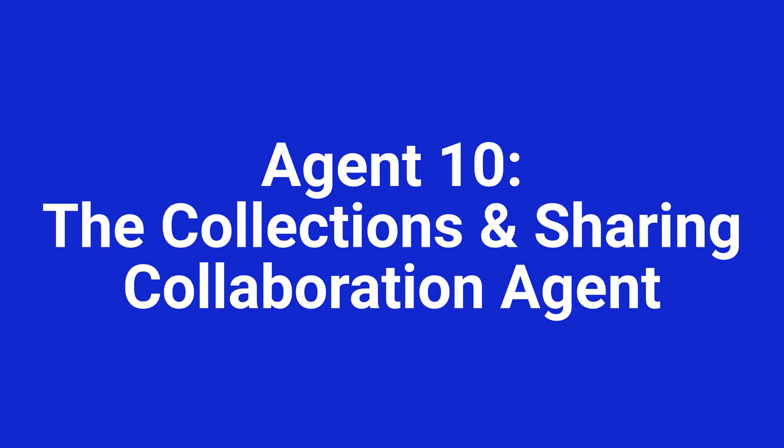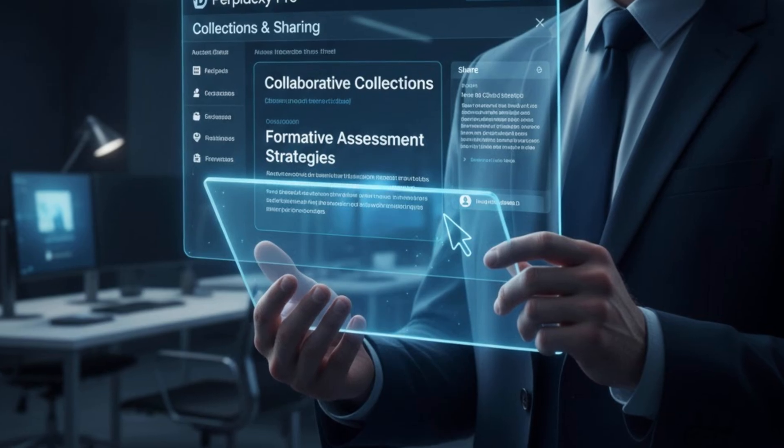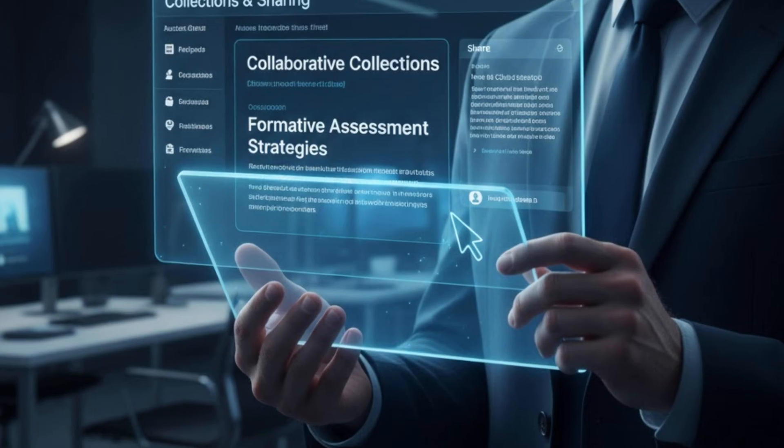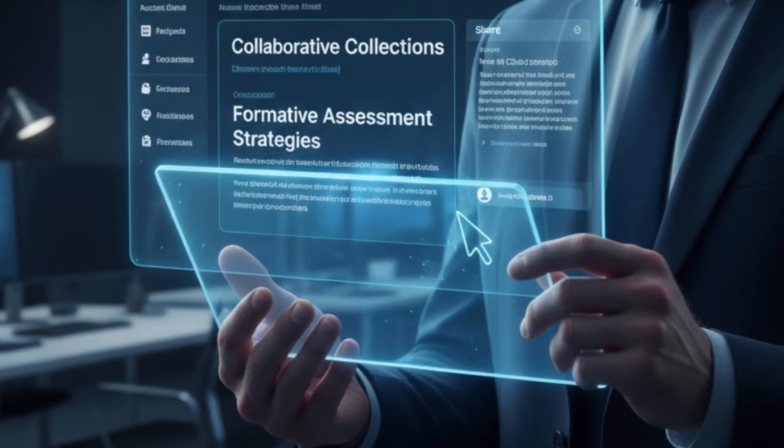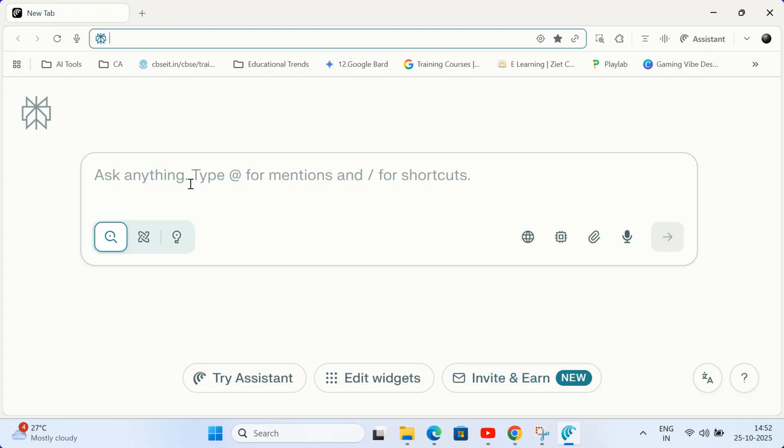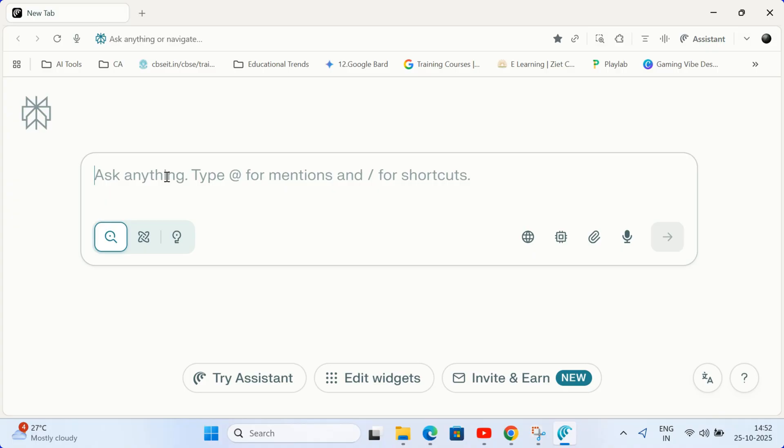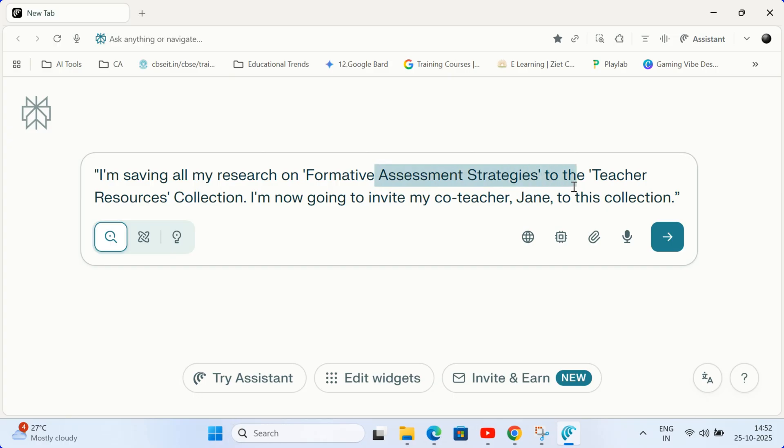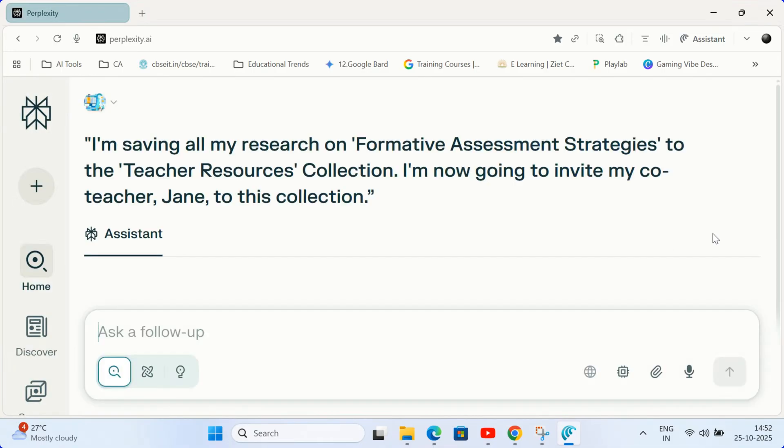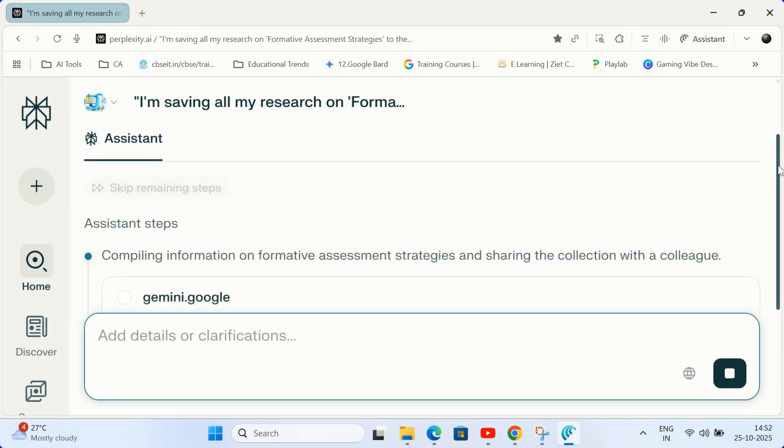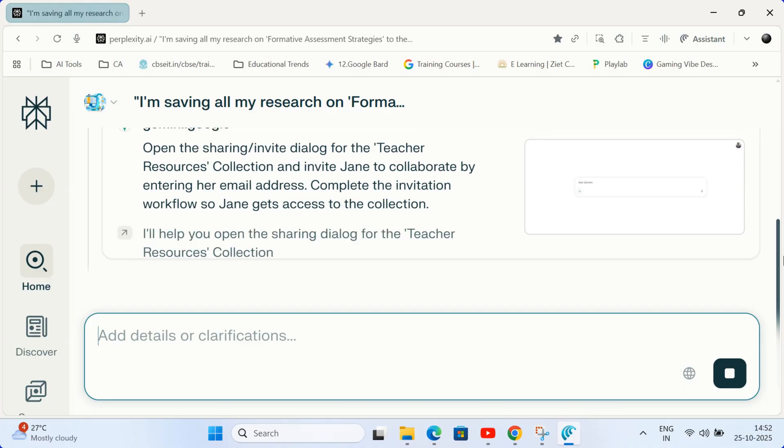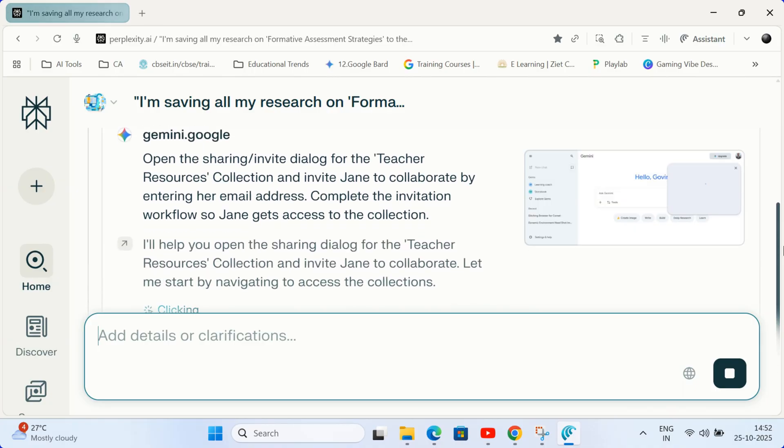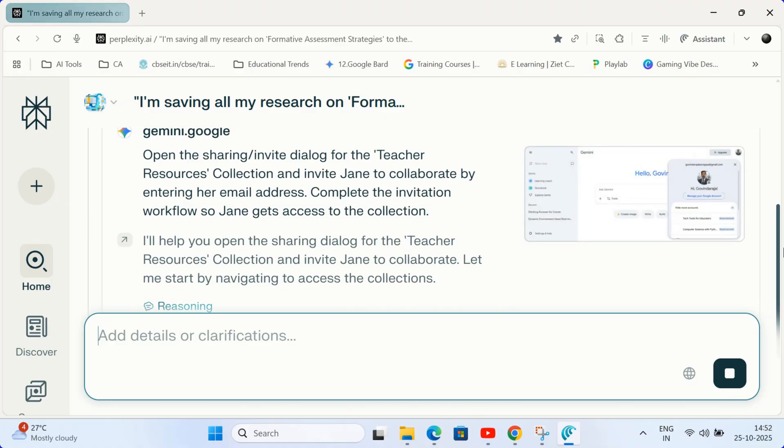Agent 10. The collections and sharing collaboration agent. Keep your research organized and shareable. As you research, use the collection feature to save threads. Write this prompt in the box. I'm saving all my research on formative assessment strategies to the teacher resources collection. I am now going to invite my co-teacher Jane to this collection. This agent turns solitary research into team-based knowledge hubs. It's the ultimate collaboration tool for a modern education department.